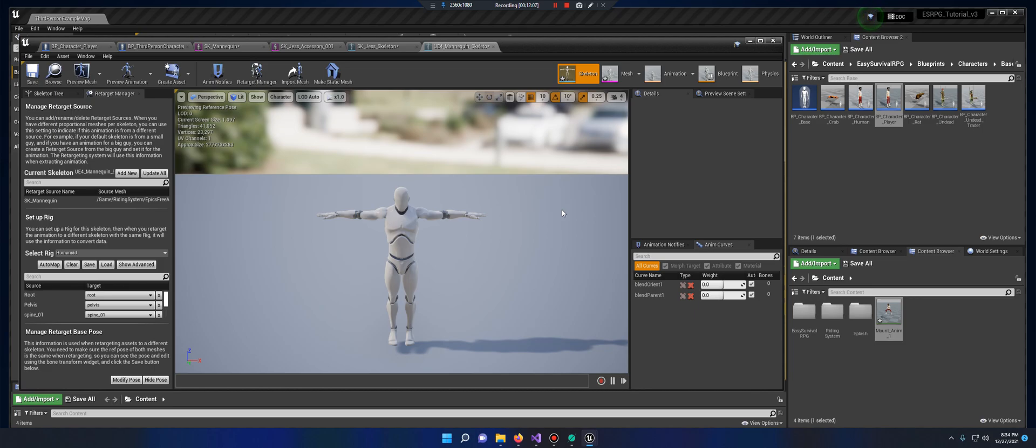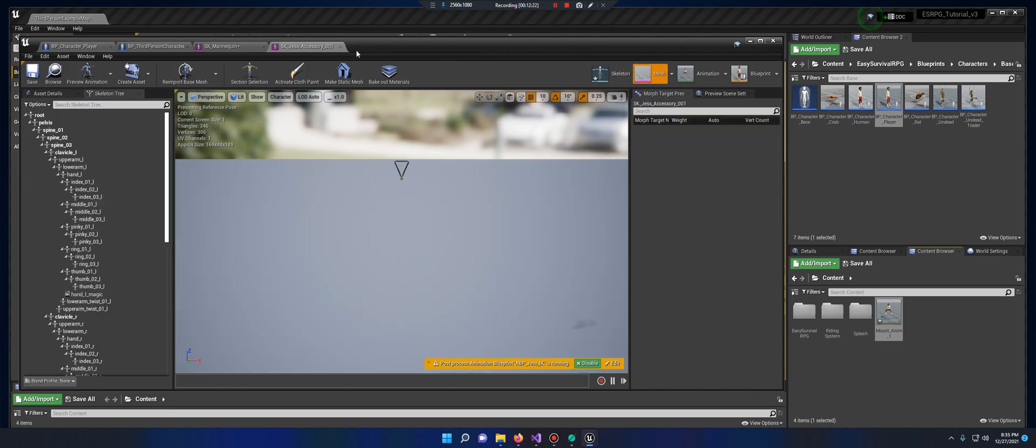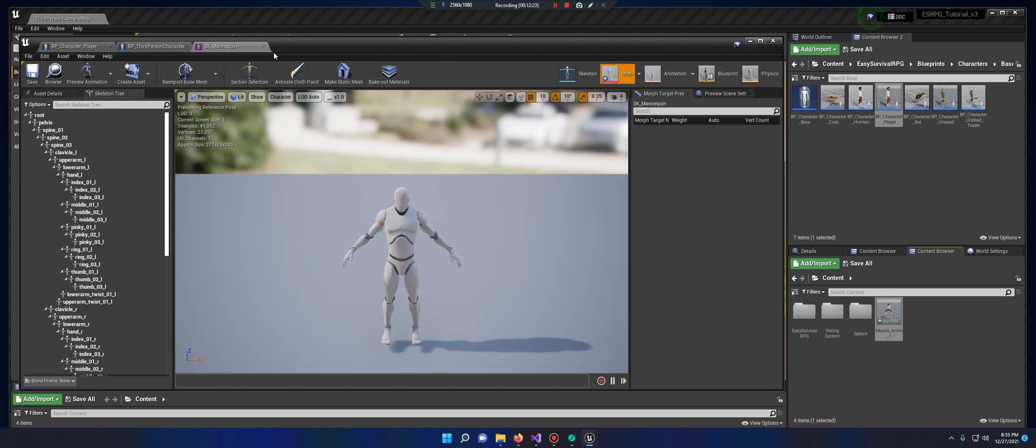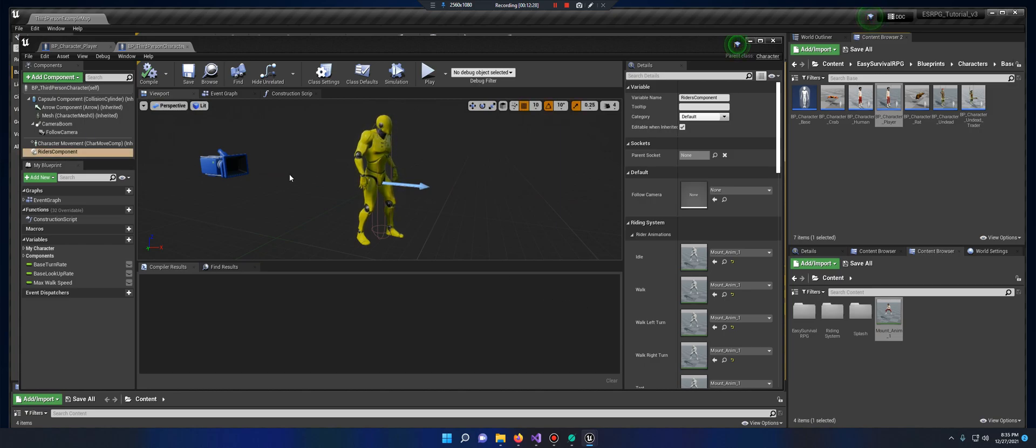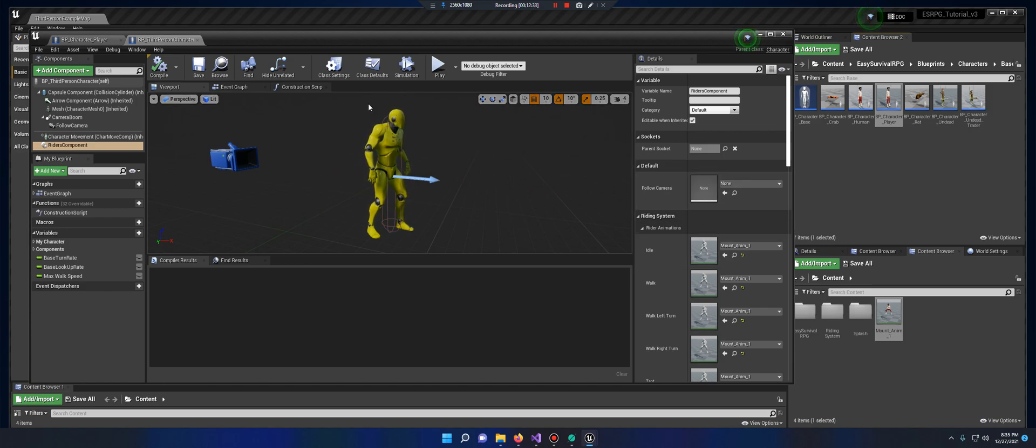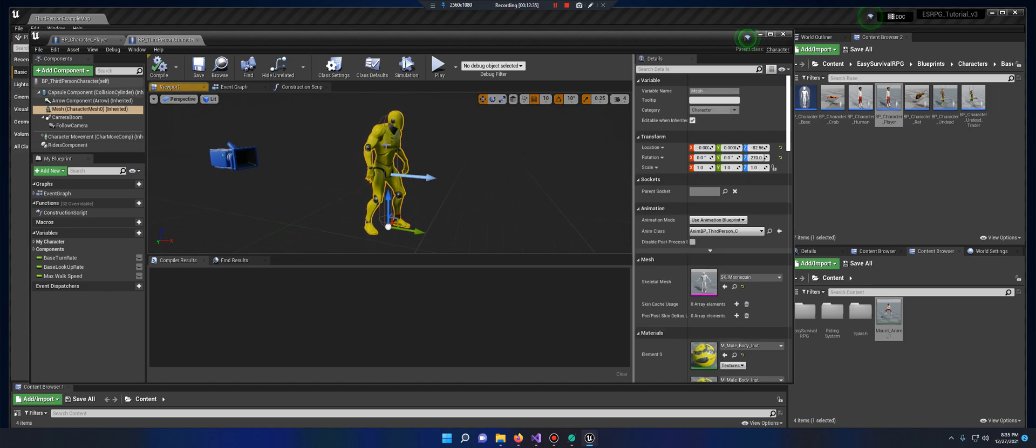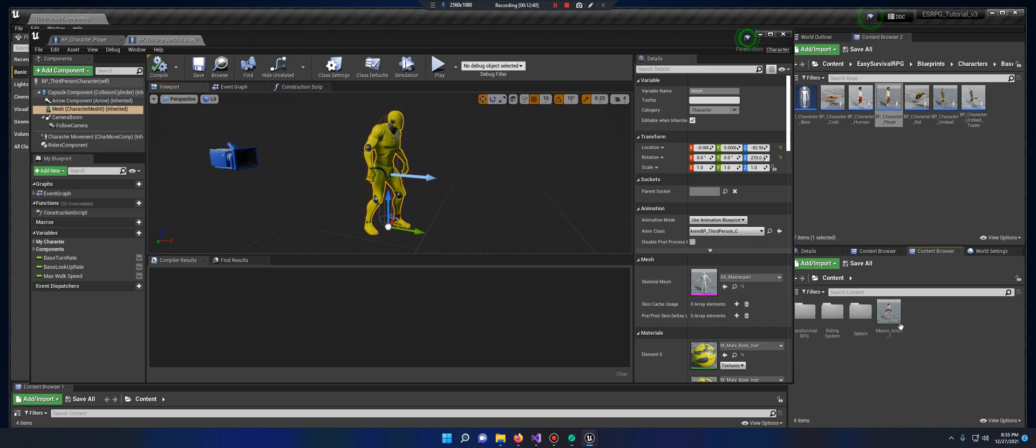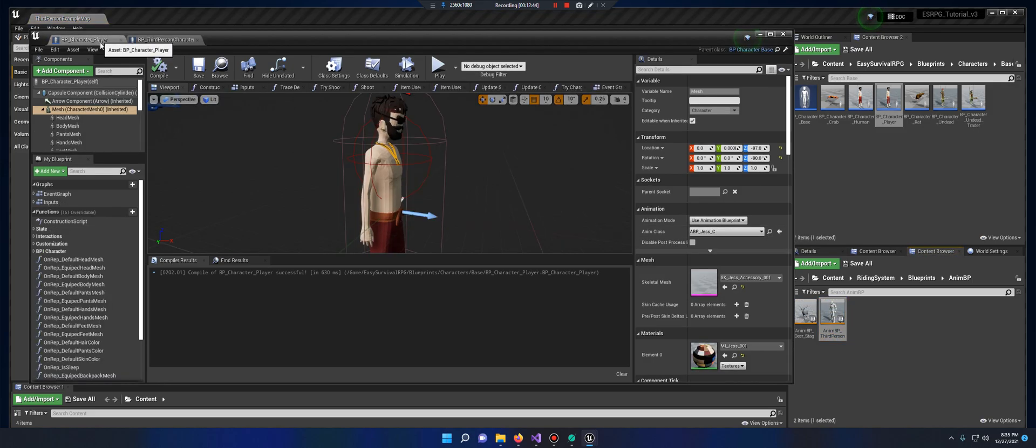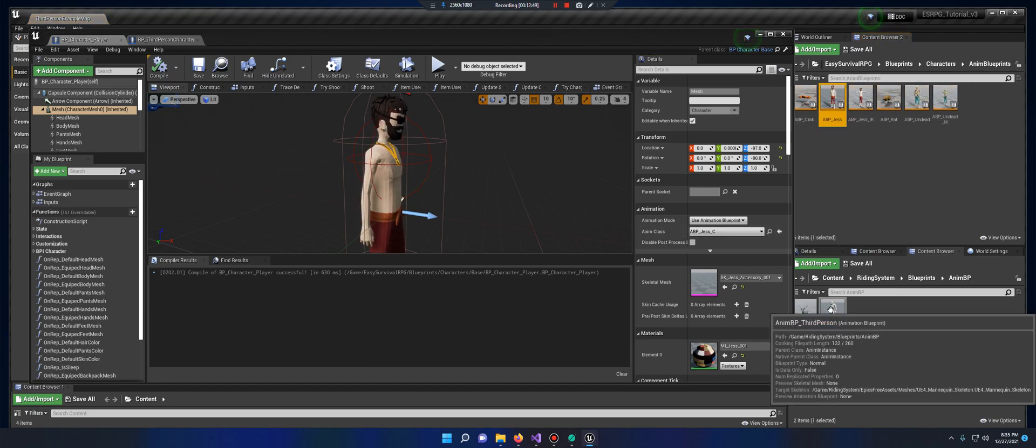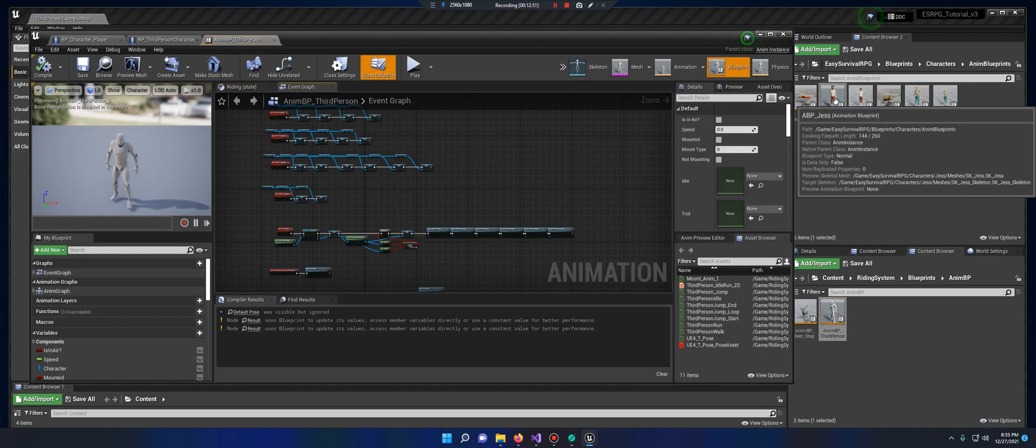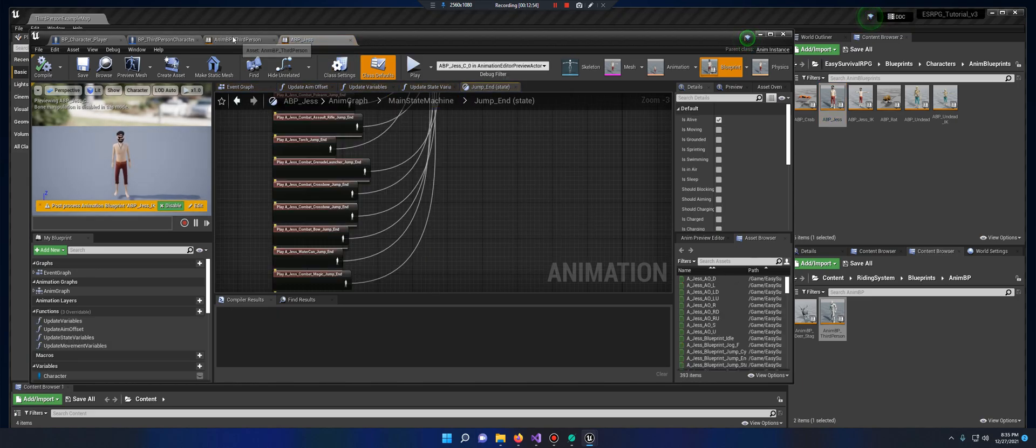We are going to set up the blueprint code onto Jess now. So let's open up, I'm going to need these open, I'm going to save them all. Actually, we want to open up the anim BP, so I'm going to click this here. And for Jess, I'm going to click up here. Cool, that looks right.